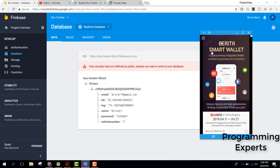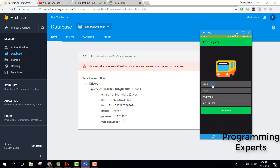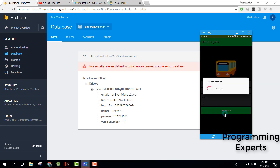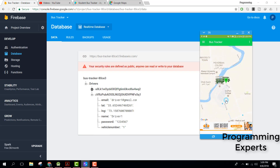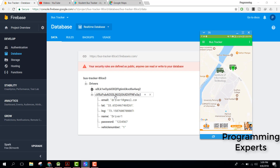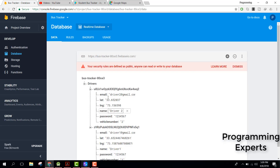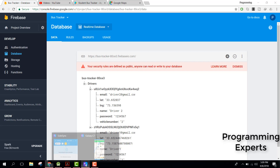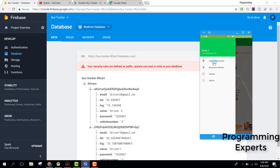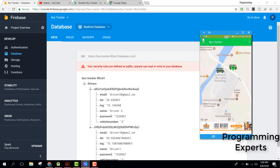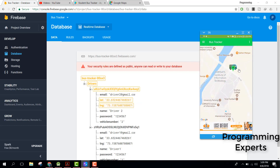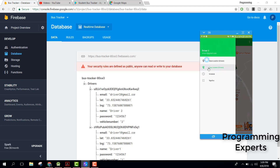Let's create another driver — driver2, email driver2@gmail.com, password 1234567, bus number 2. Click on register. Now you can see there are two drivers in Firebase. This driver also tries to share his location — the location is now updated and both drivers are in the same location. Let's stop the location and sign out.